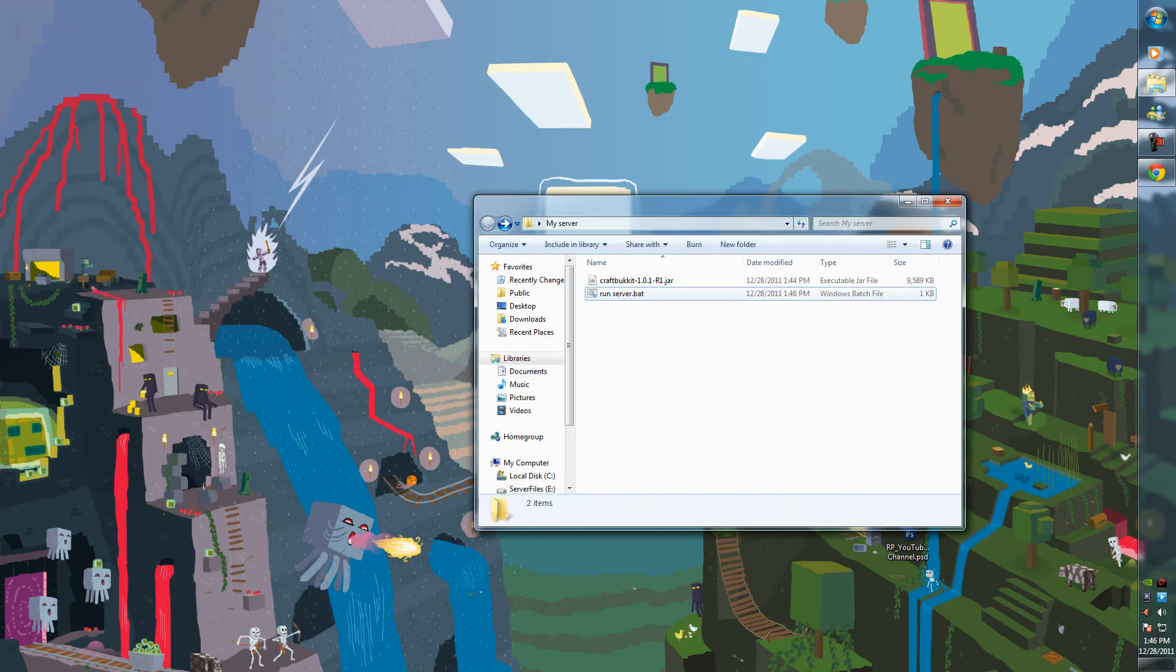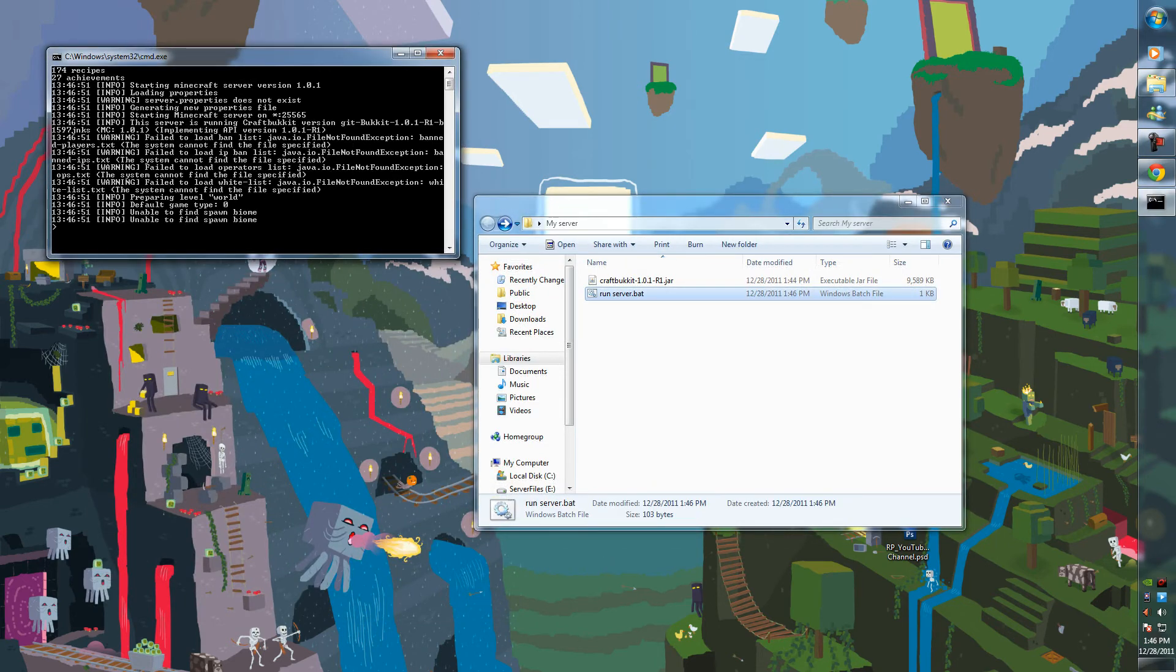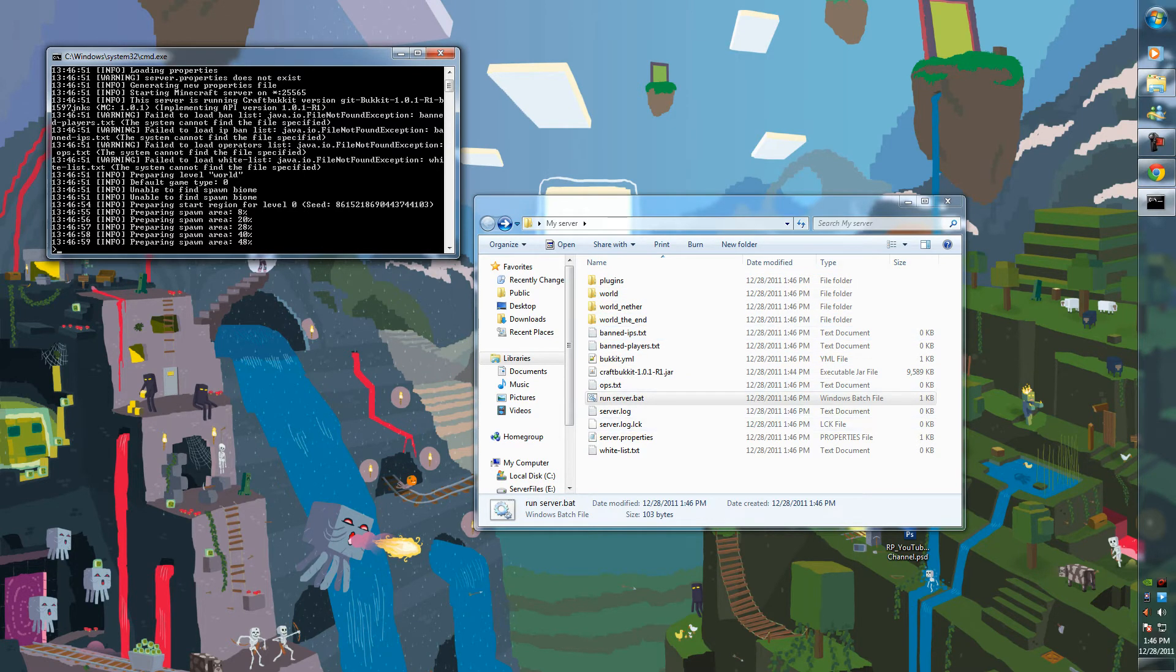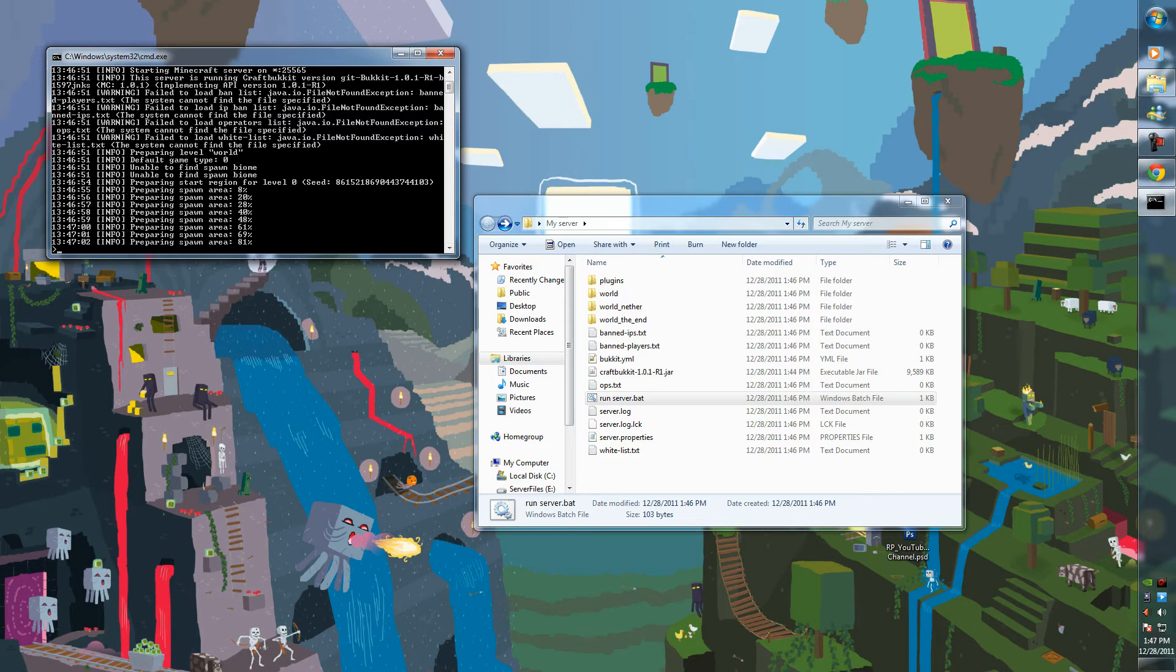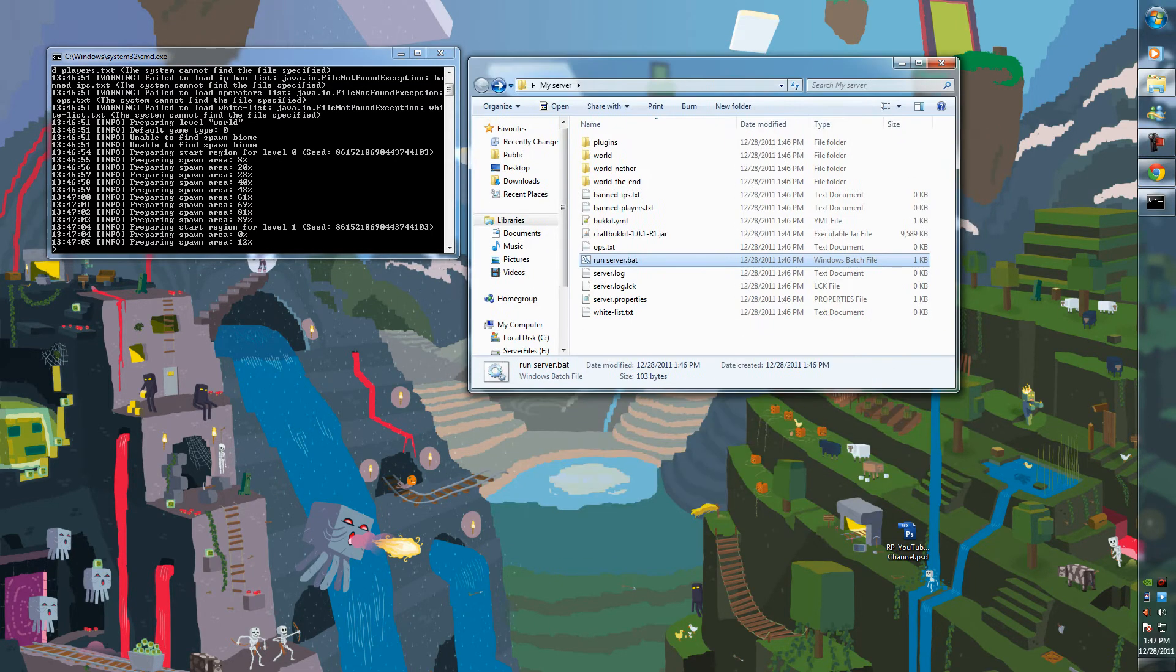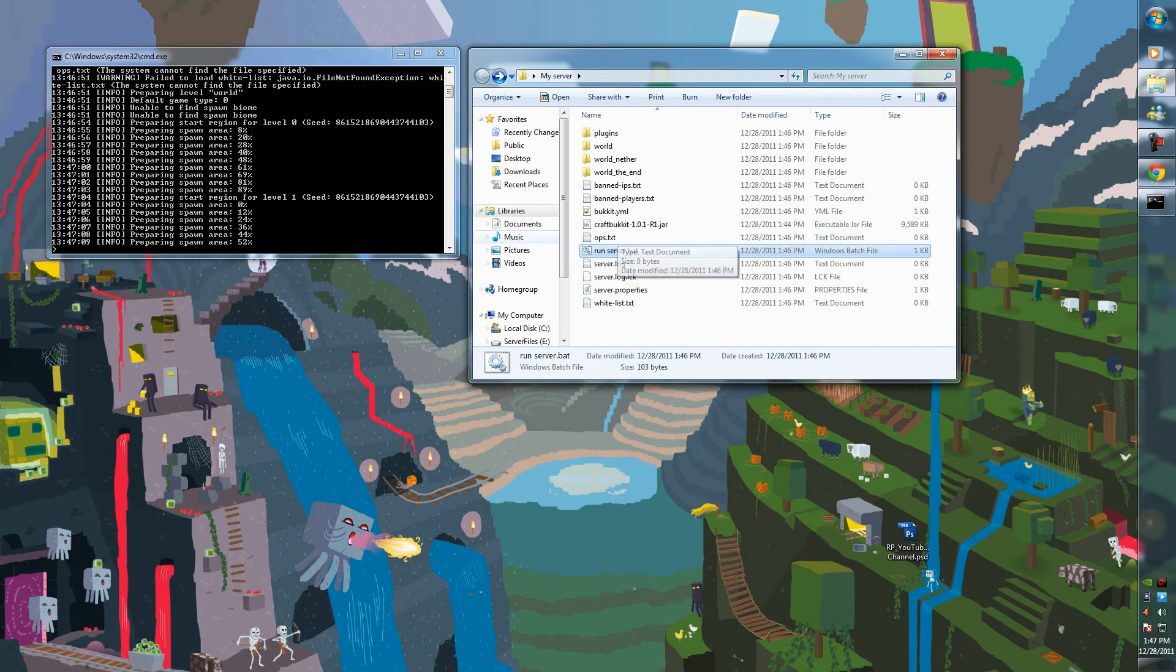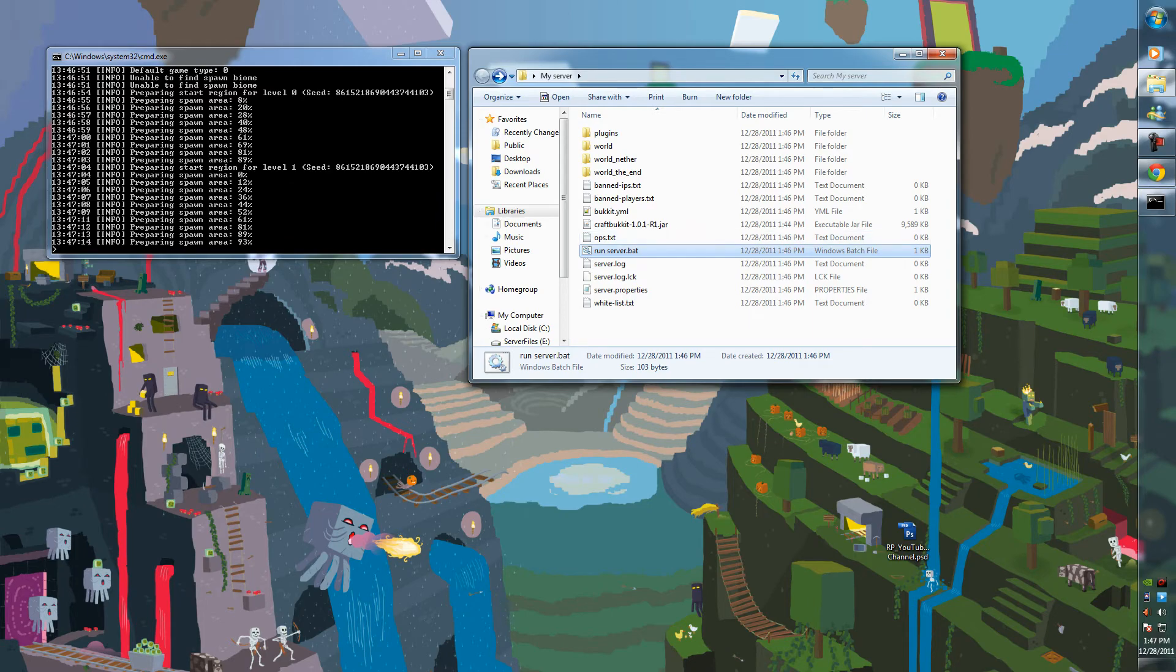Now all we need to do is double-click the .bat file and it should run your server. And it will load up all the things that you need. Your server.properties, your world folder, generating everything it needs to. As you can see. Once that's finished preparing all the spawn area, it will be live.